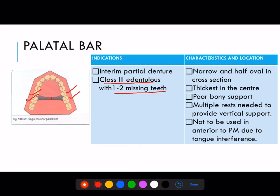Characteristics: it is narrow and half oval in cross section. As mandibular major connectors are half pear-shaped, maxillary major connectors are half oval in cross section. It is thickest in the center with poor bony support. Multiple rests are needed to provide vertical support because it has a tendency to flex. It is not to be used anterior to the premolar due to tongue interference.